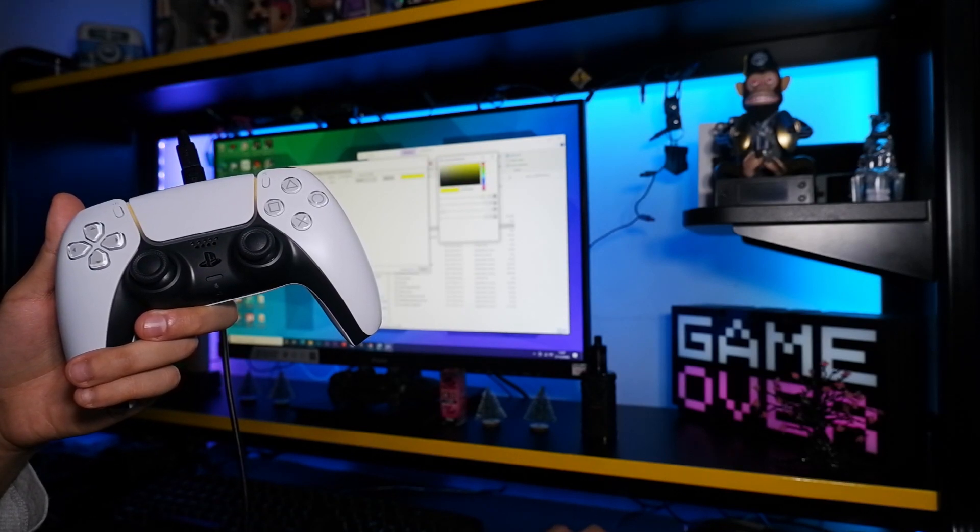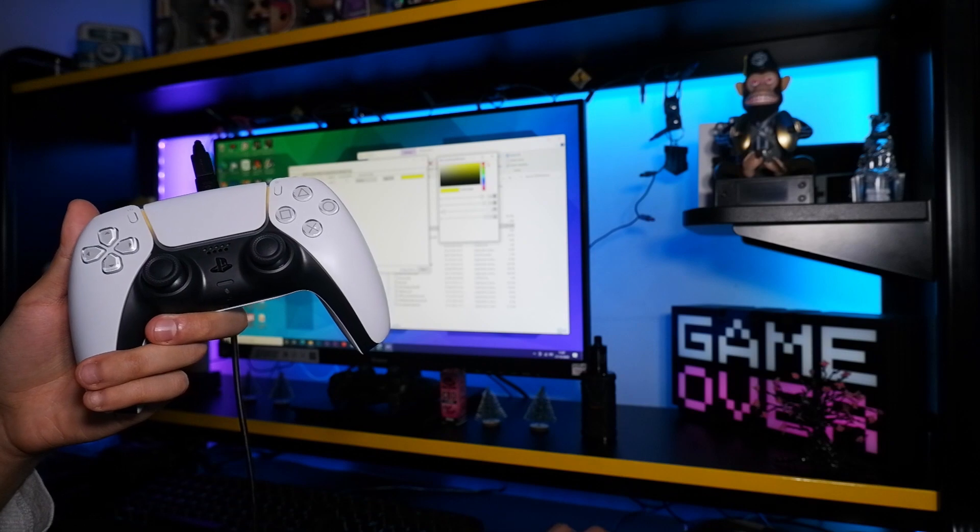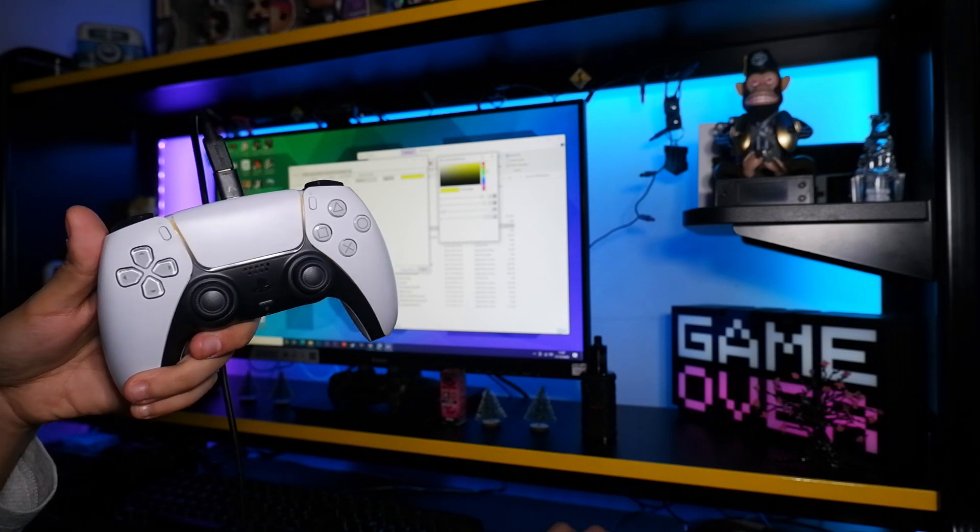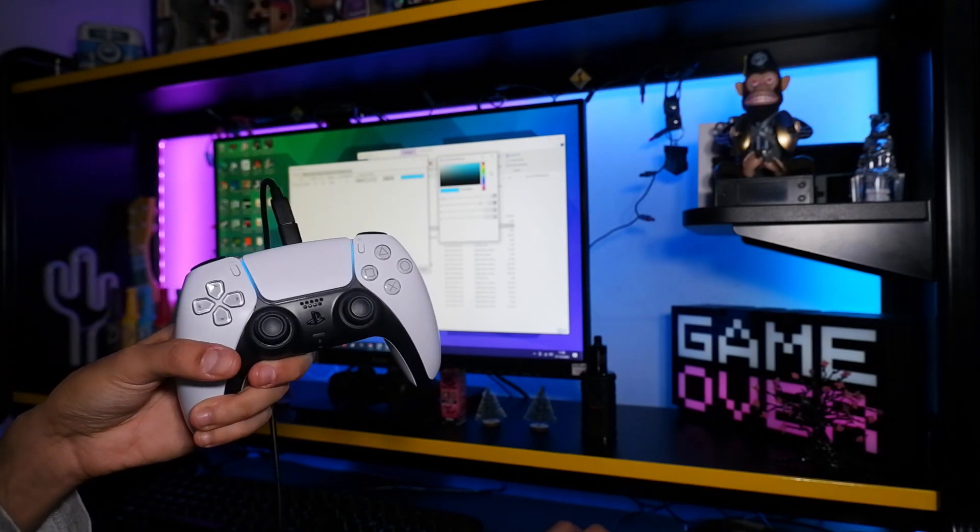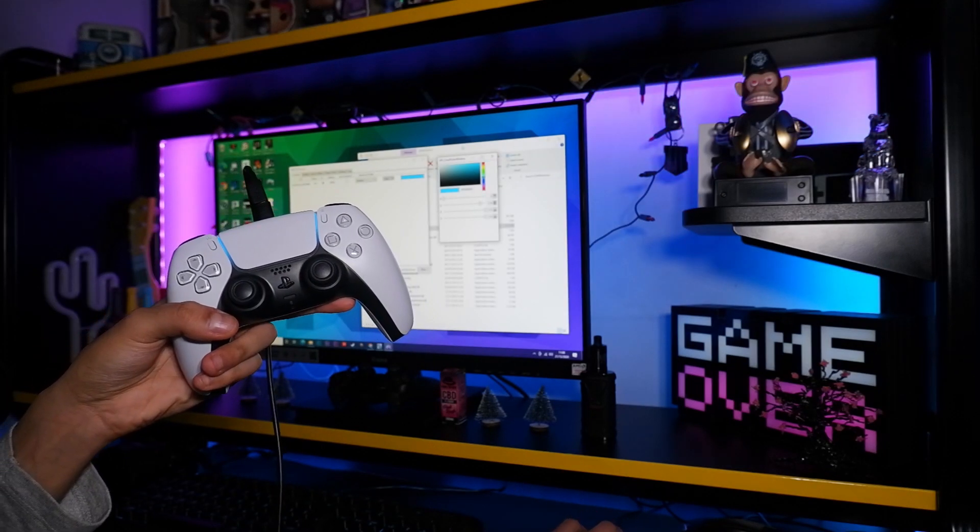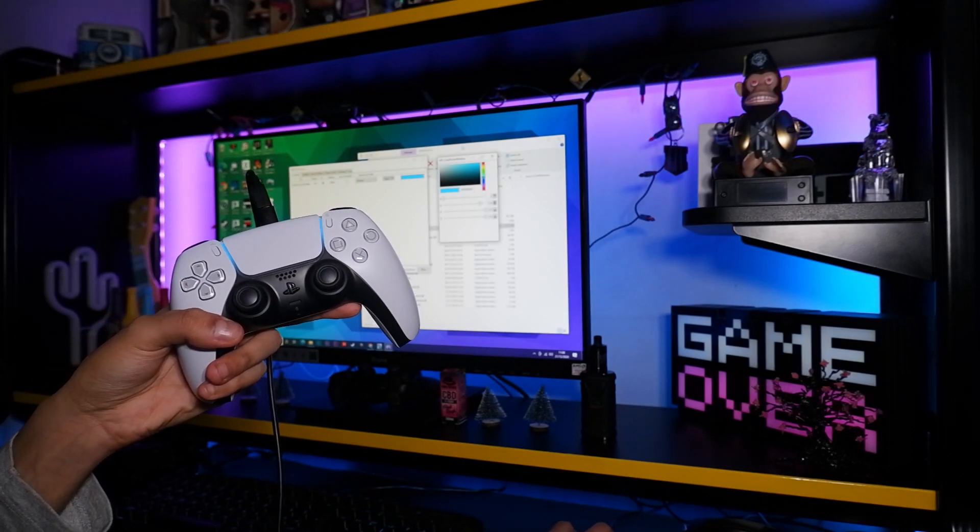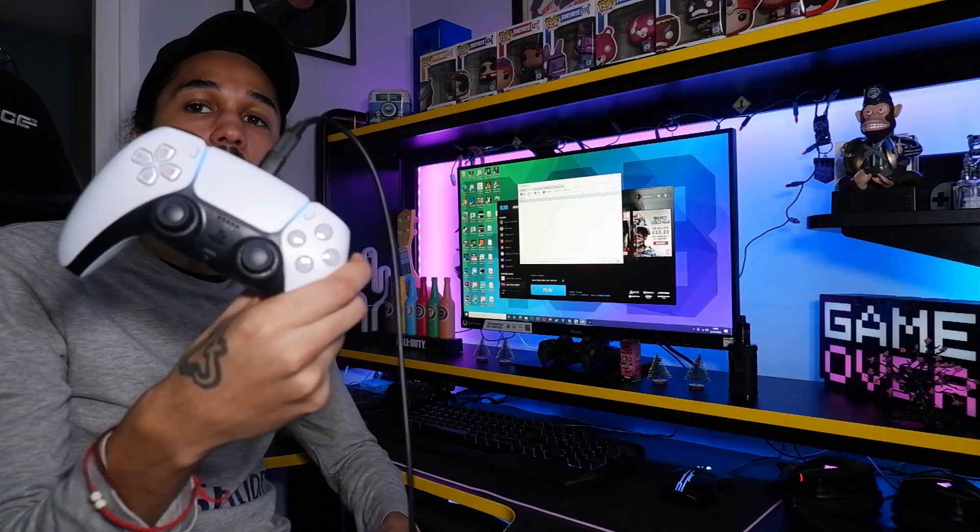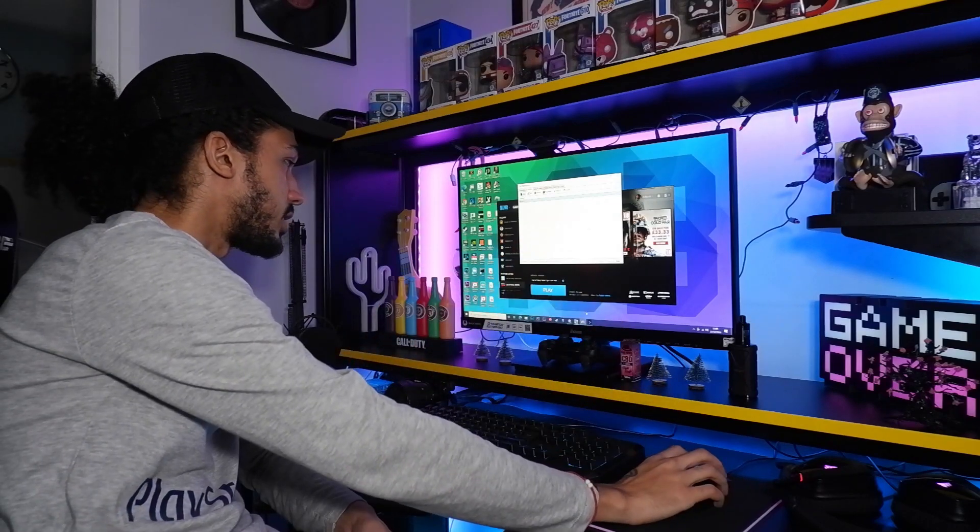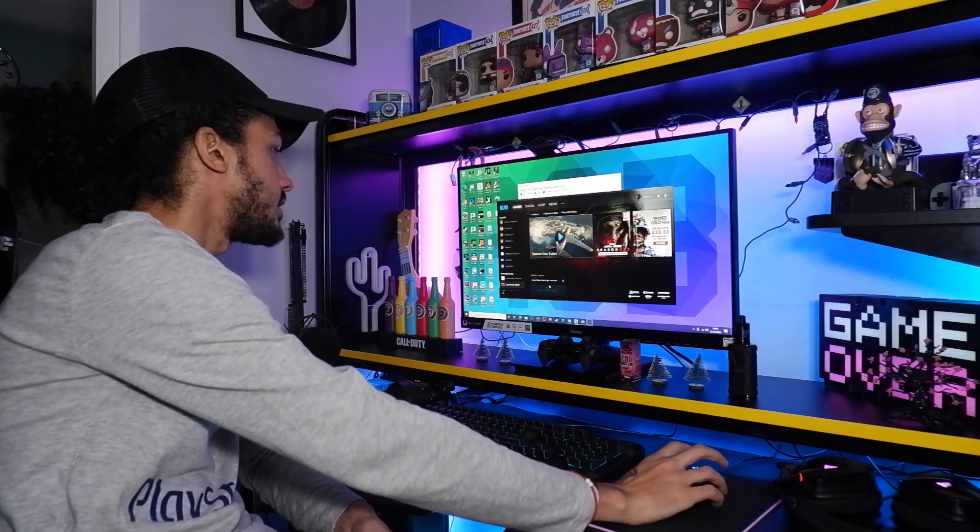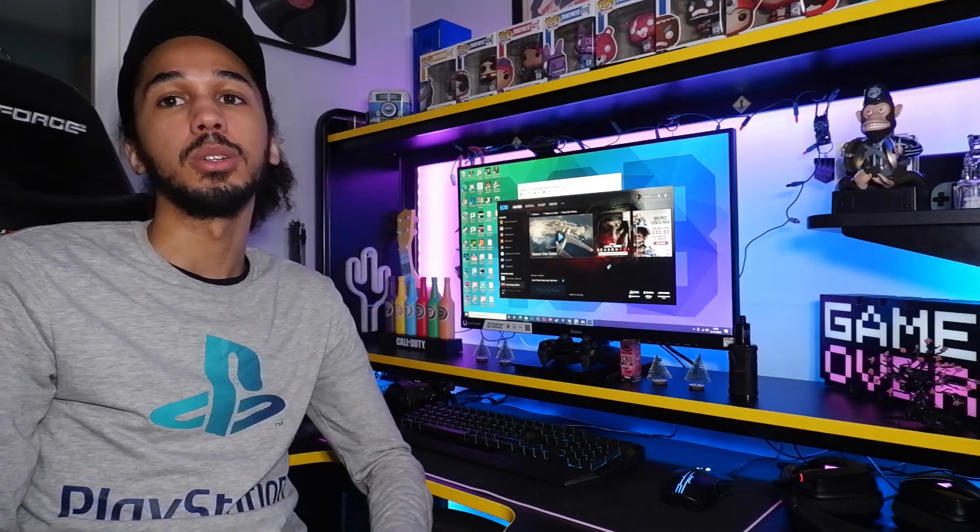Anyways we're going to leave it on blue because I like the standard blue color and now I'm going to show you that it does actually work on games as well. So once you've got your controller all set up, we're going to go ahead and jump into a game now so I can show you guys this does actually work. We're going to launch Black Ops Cold War because this is the game I've been trying to get my PS5 controller to work on and I'm so happy that it finally does work.